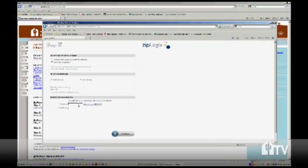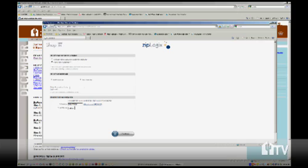If you have the number handy, go ahead and enter it now. And of course your last name, hopefully you know that. And then click the word Continue.